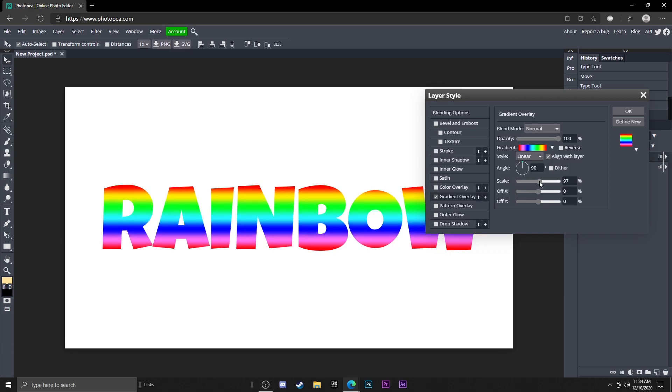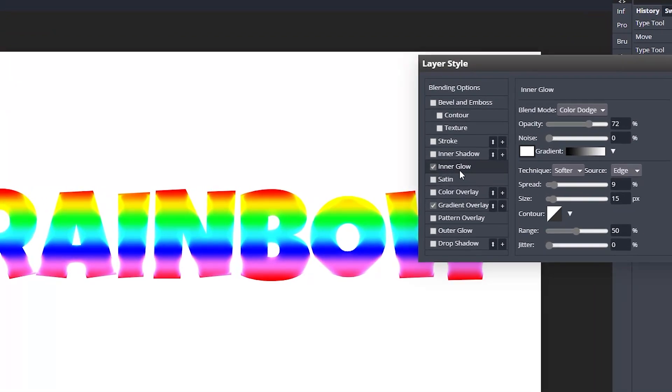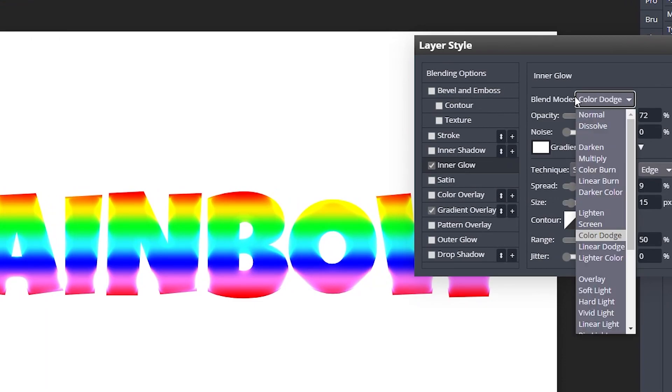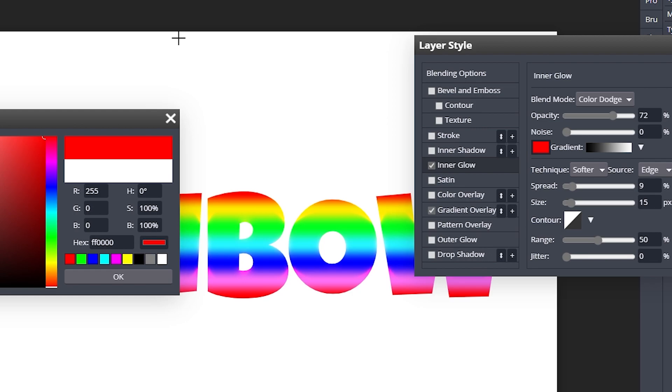Now what I'm going to do is add an inner glow. The settings already on it, but you just want to change the blend mode to color dodge, change the color to white.